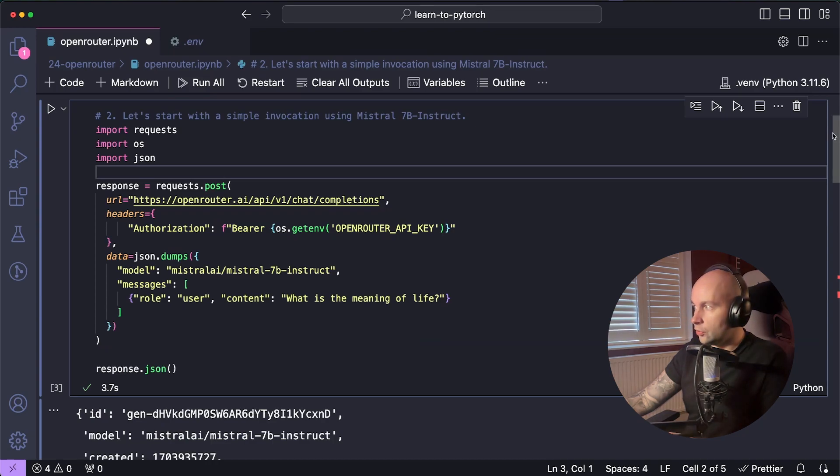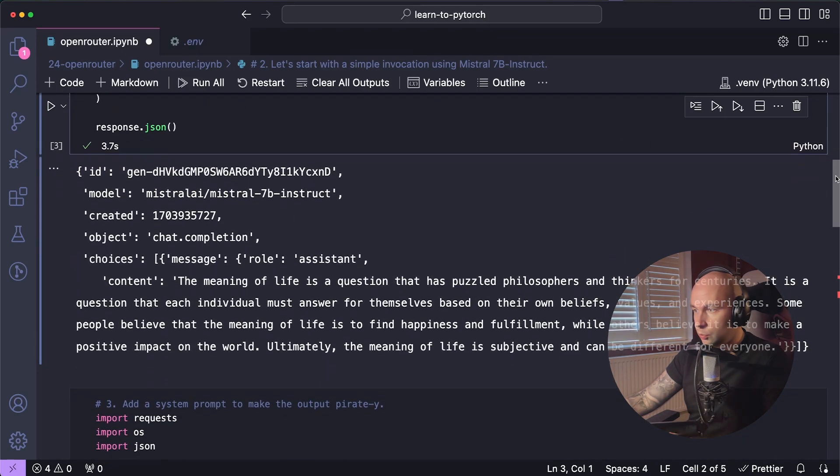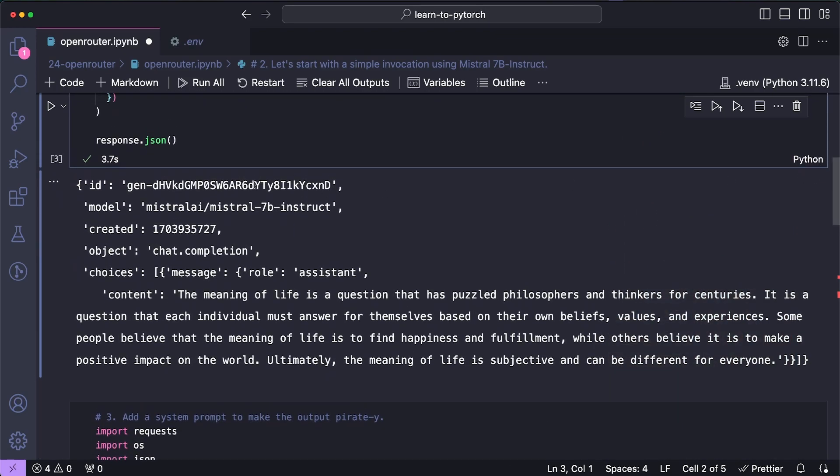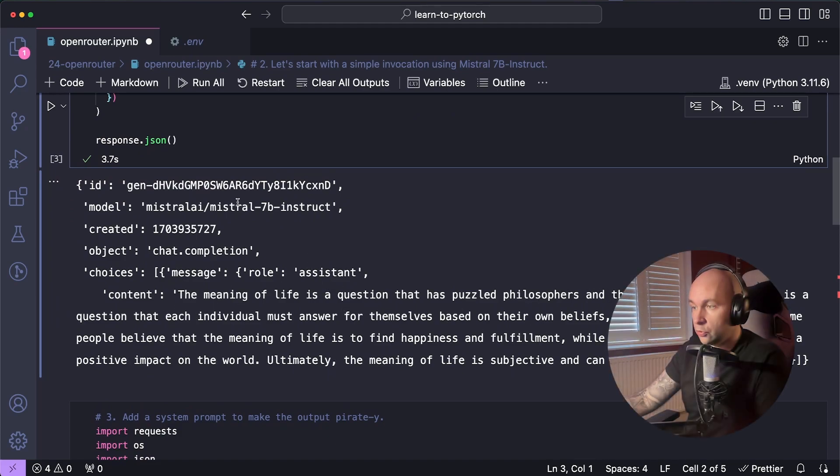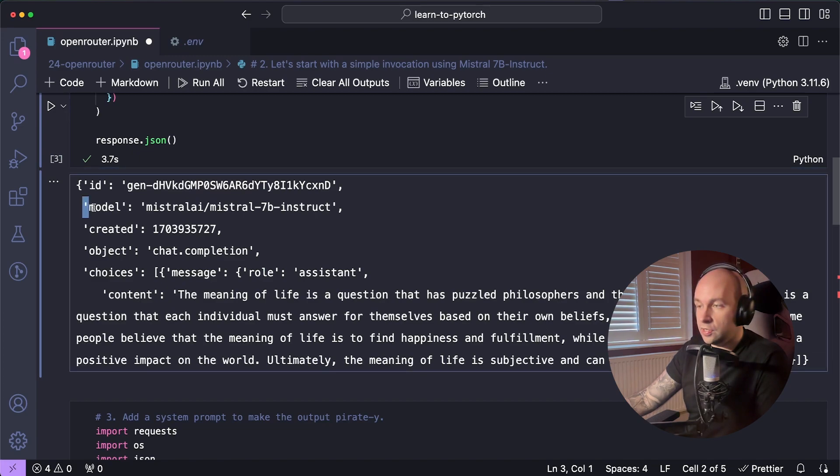And now I'm just going to have a look at the results. So we can see that we've got a JSON object that's returned. We've got an ID for the generation, and you can see that we've got this content here, which is the meaning of life is a question that's puzzled philosophers and thinkers for centuries. And this is a response from the Mistral 7B Instruct model, as we can see from the model property here.